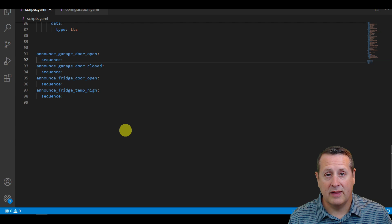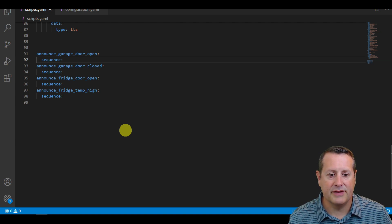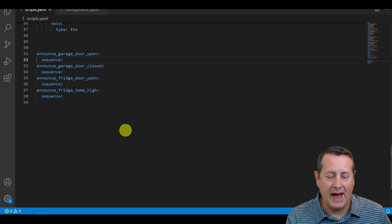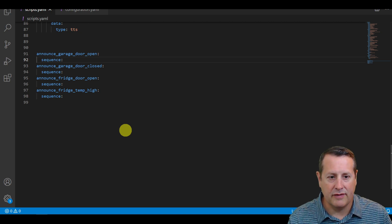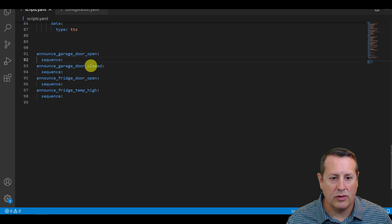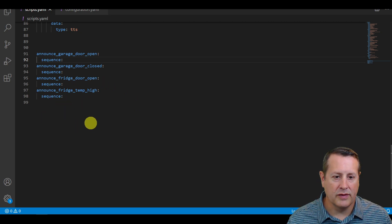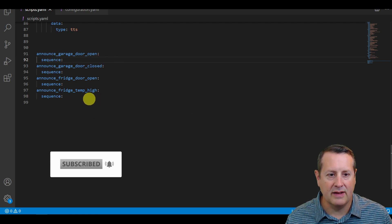One of the biggest cons to doing this method is you have to pre-define all of your TTS stuff that you're going to have the devices speak, because there's no way to dynamically create an announcement. These scripts run, and then when you set up the routines in the app, the app is going to say exactly what you tell it to say for that routine. So my most important ones are the garage door open and closed, someone leaving the fridge door open, or if the refrigerator temperature gets too high.